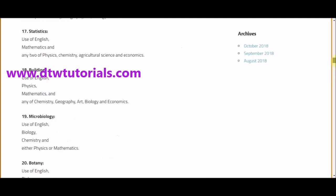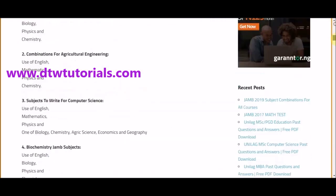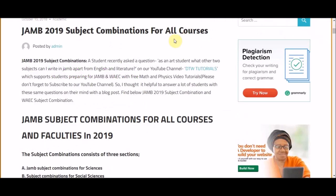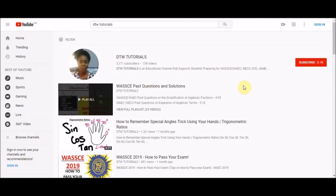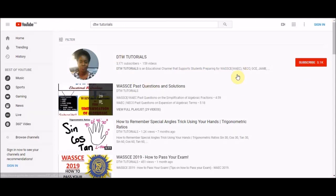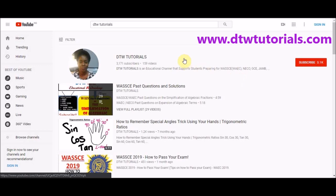This is all for today. All you need to do is check our blog for the list of the various subject combinations for all courses, and I also promise to drop it in the description box of this video. Thank you for staying tuned. Don't forget to click the subscribe button, give this video a thumbs up, and share this video with your friends, family, and loved ones. Visit our blog to get instant notifications of any exam news. Thank you, and don't forget — Jesus Christ is coming soon, give your life to Christ. You are destined to win. Bye!